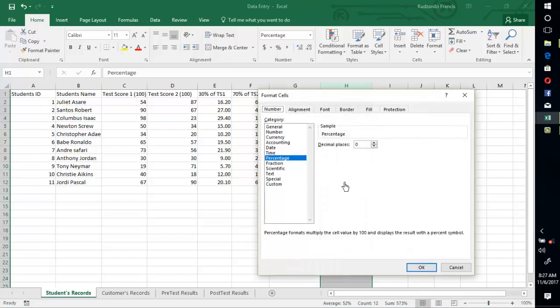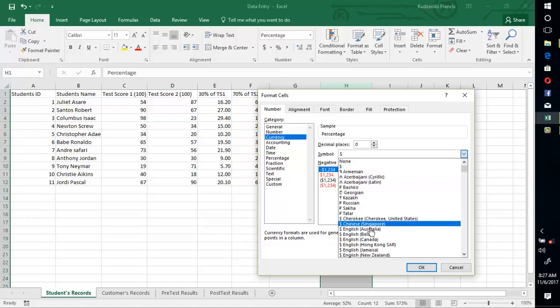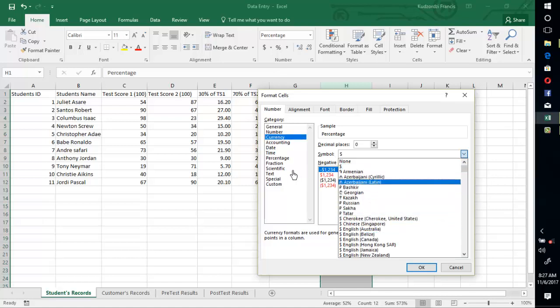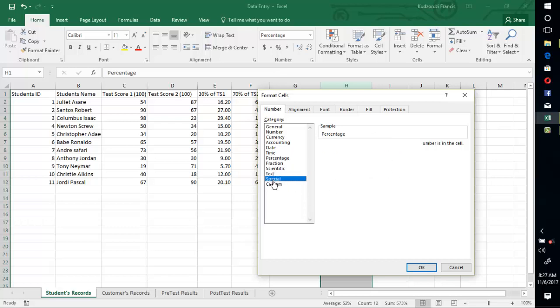Now you can also explore the other formatting options over here. General - if you want to format a particular currency, you can format it by changing the symbol to anyone that you want. Or you want to format to text so that only text can be entered into that particular column.